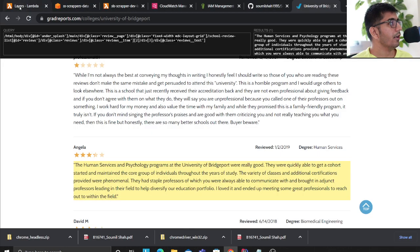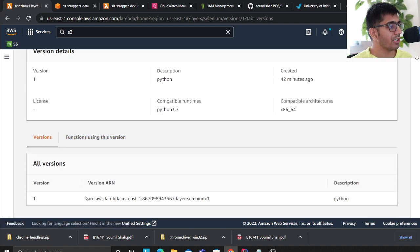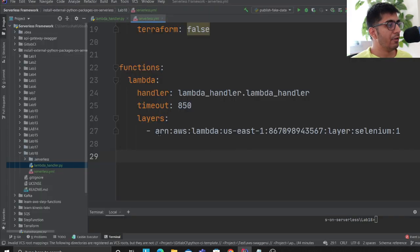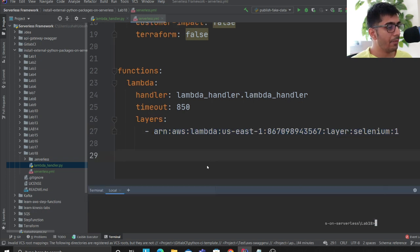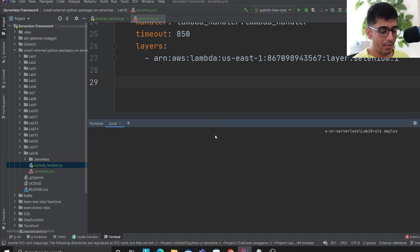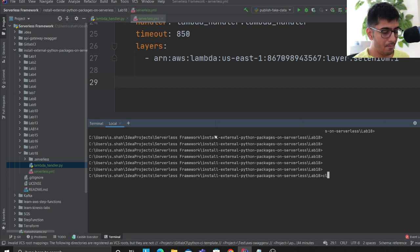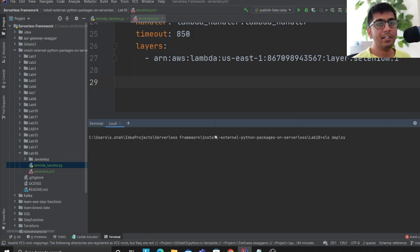The timeout is set to 850 seconds, which is 14 minutes — appropriate for web scraping. The layers field references the Selenium layer we just uploaded: copy the ARN from the bottom of the layer page and paste it into the yml file. Then the magic word: run 'sls deploy' and this will deploy your entire stack.